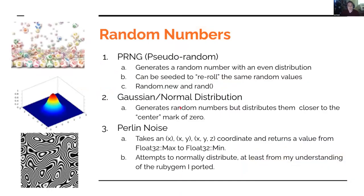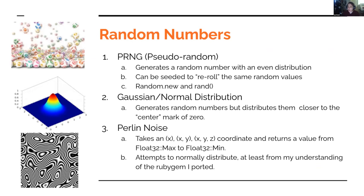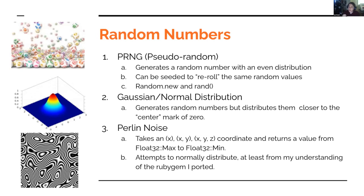So let's talk about some generative art techniques. And a big one is random numbers. Pretty much that's like the backbone, I would say, of most generative art. And there's three different types that are most used in generative art. There's PRNG, which stands for Pseudo Random Number Generator. And it generates a random number with an even distribution. So you're just as likely, if you're asking for a number between 1 and 100, to get 1 as you are to get 10. But what's cool about it is you can seed it to reroll the same random values. So if you liked the rolls that you got, you can just remember the seed and you'll get those same rolls as long as you use them in the same order. Normal distribution works similar to PRNG, except instead of being even, it focuses and tries to hit close to the zero mark.